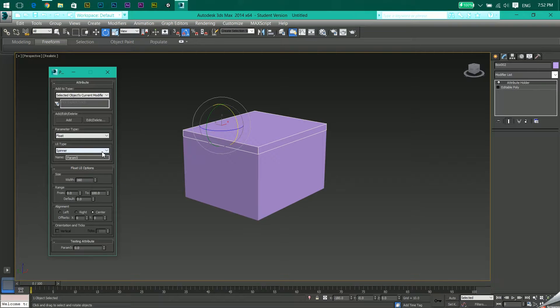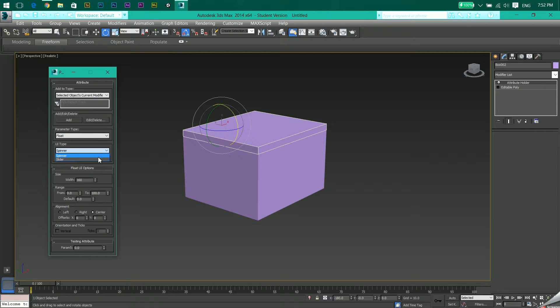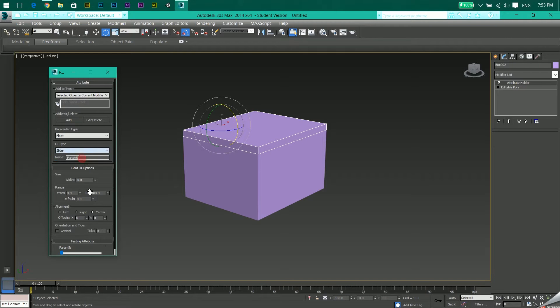UI type is spinner or slider. You can change them and see the difference in the testing attribute. If you get a plus and up and down arrows, it is a spinner.